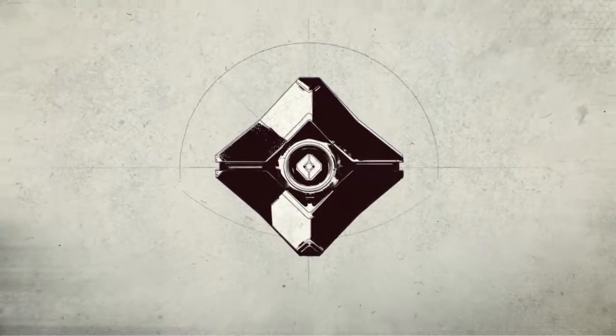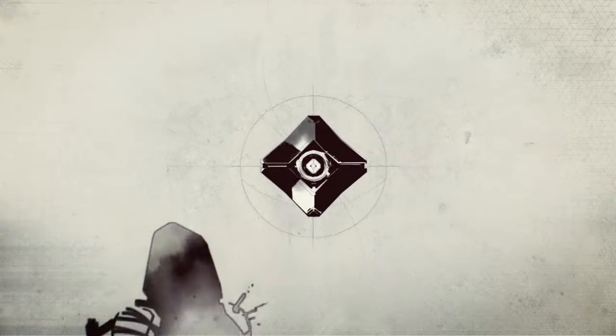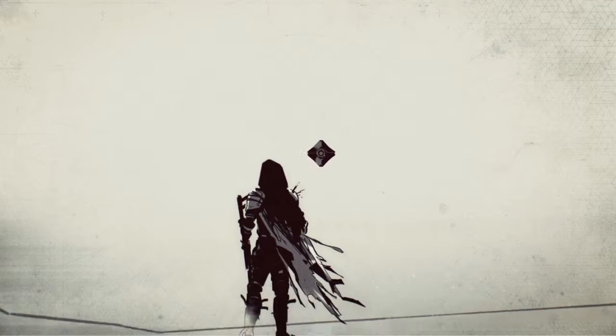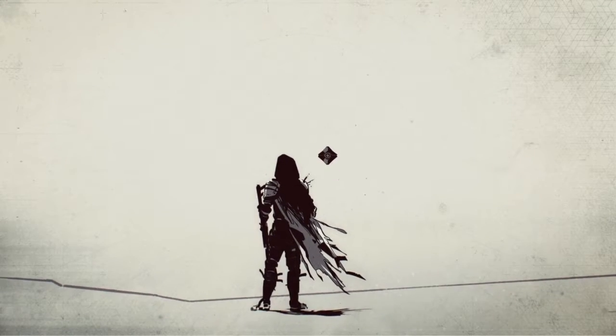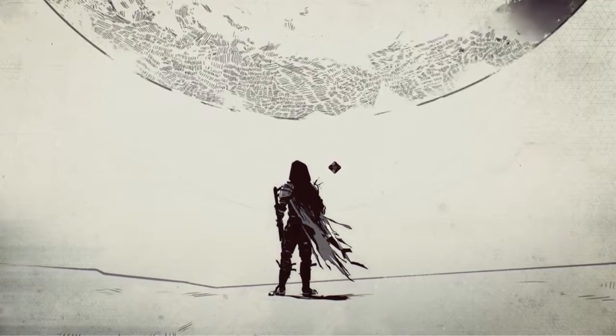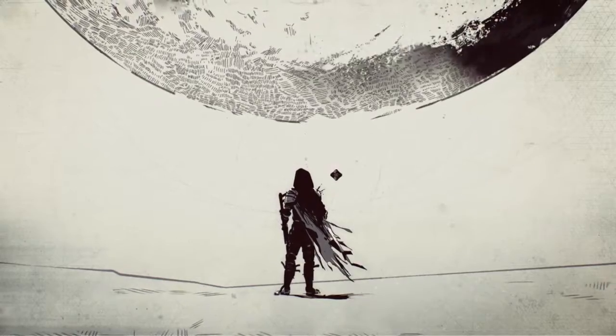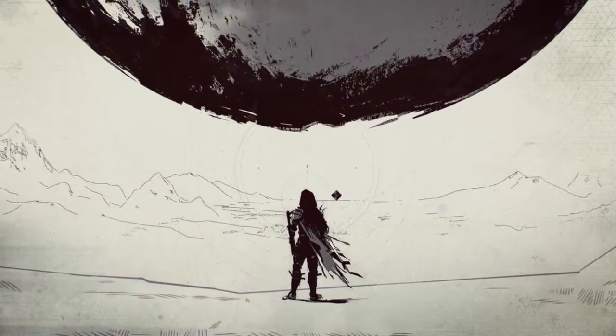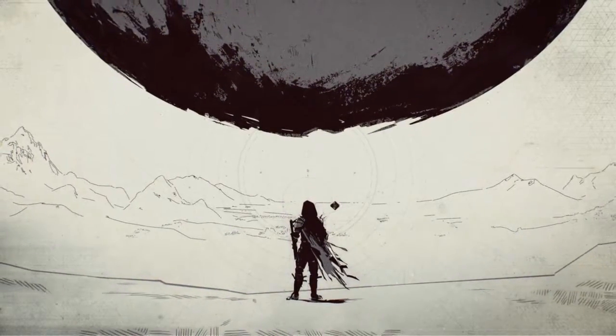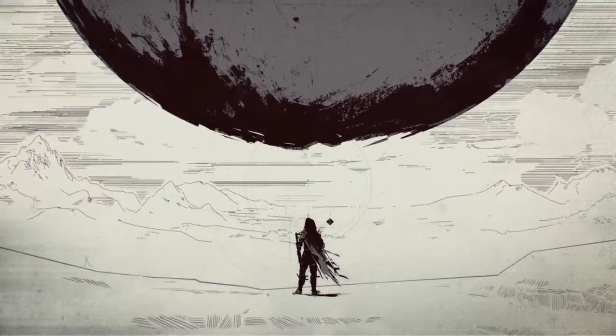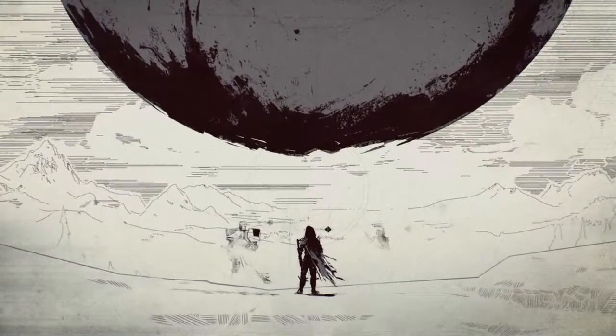I am a ghost. More importantly, I'm your ghost. And you are one of The Traveler's chosen. You are a guardian.